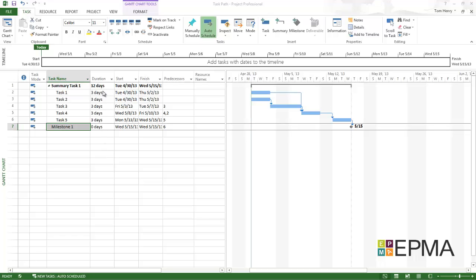So I've got a schedule here. I've got a summary task, some tasks here, a milestone, and I've also got some hierarchy going on within my tasks. As you can see I've got some predecessors populated already.